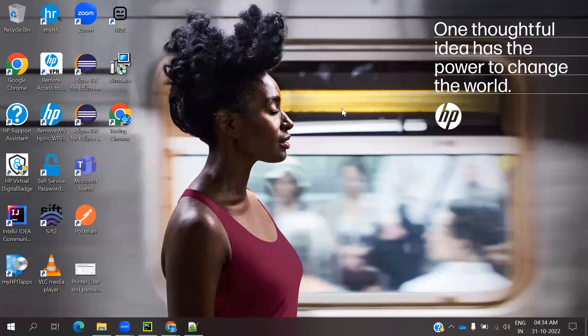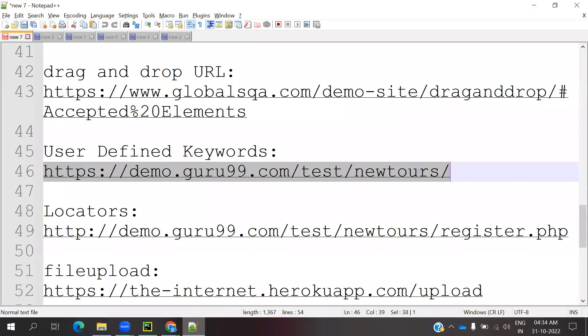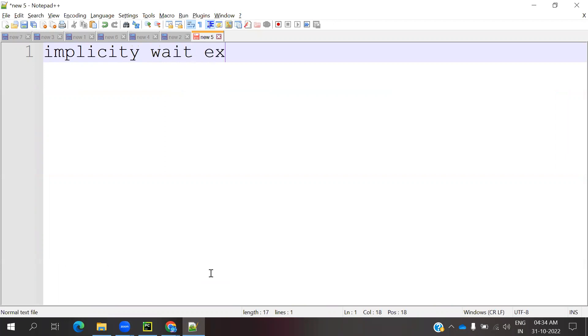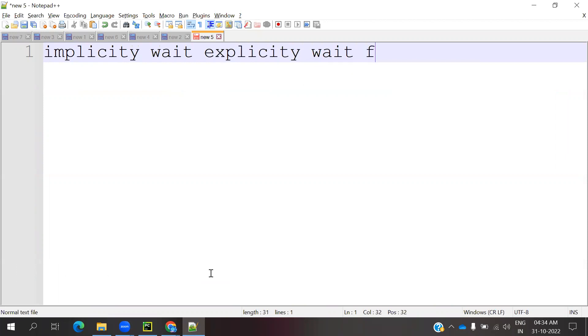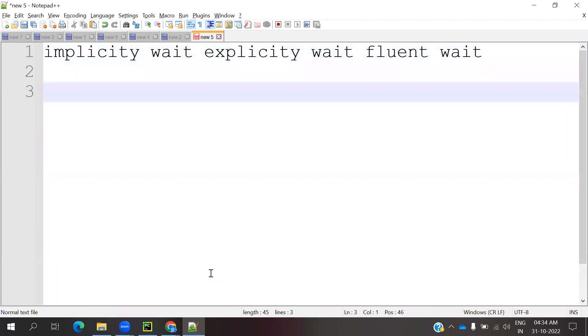Hi friends, welcome to Testing Tutor. This is Lokesh and today we are going to discuss the difference between Implicit Wait and Explicit Wait and Fluent Wait. What exactly are the differences between these three things? First, Implicit Wait.